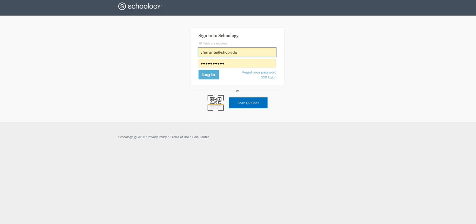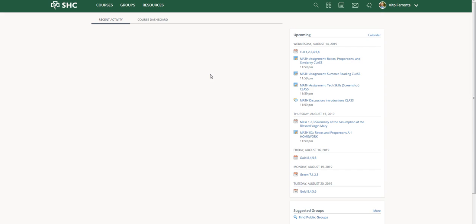In this screencast I'm going to show you how to pin an assignment, a syllabus, or a folder to a specific spot in your Schoology course page so that it does not move every time you enter something new. This is specifically for courses only.